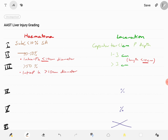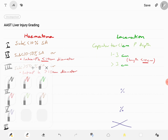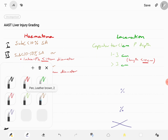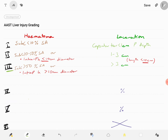For completeness, grade 3 also includes subcapsular hematoma of more than 50 percent surface area. Since this is grade 3, there are three points: the third point is an expanding or ruptured subcapsular or parenchymal hematoma.